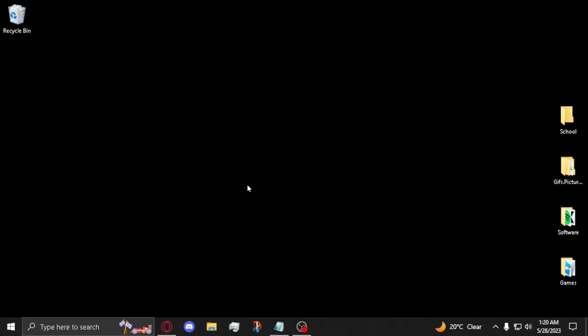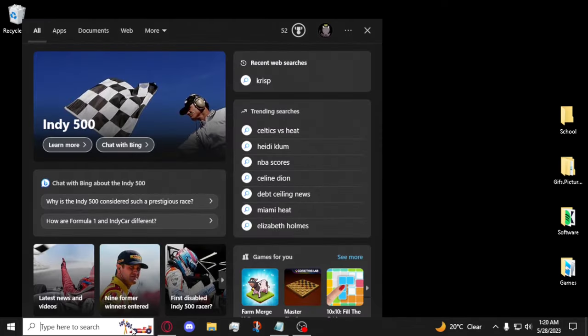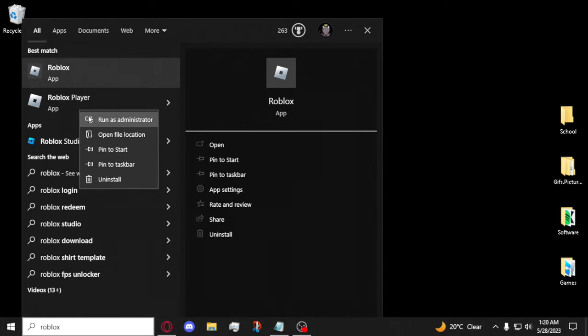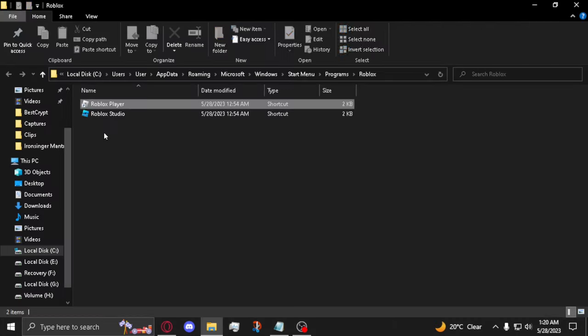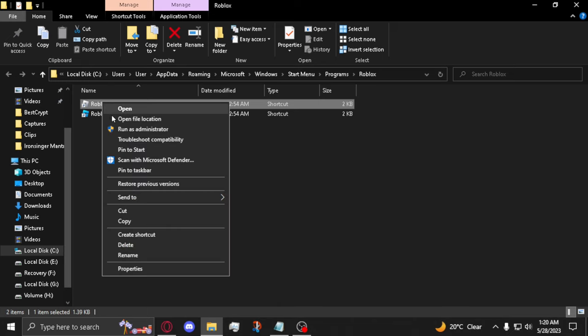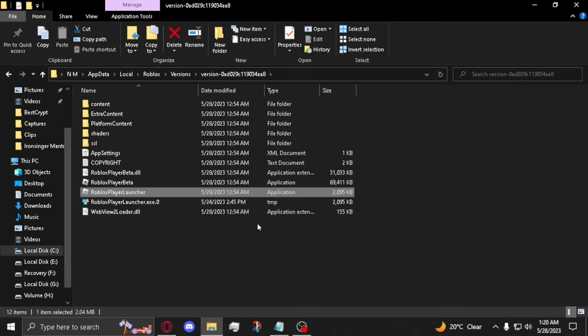First, find the folder for Roblox. You can find it by searching Roblox in your Windows search bar and looking for Roblox Player. Right-click on Roblox Player and select Open File Location. Then, if you see a screen like this, right-click Roblox Player again and select Open File Location.